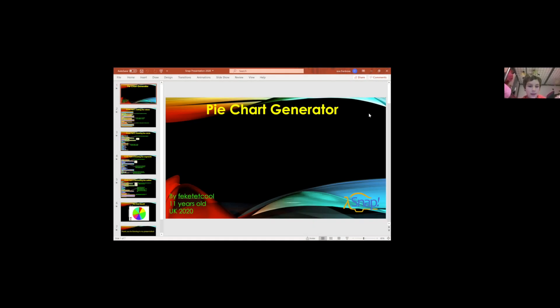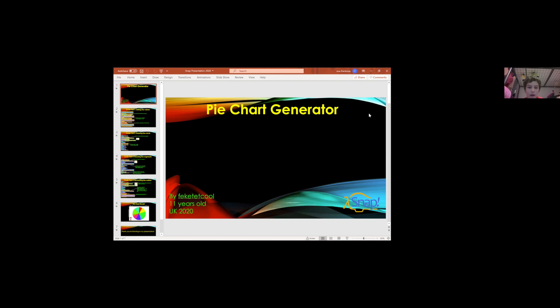My name is Adam Franco and I am going to be showing a pie chart generator and all the algorithms with it.